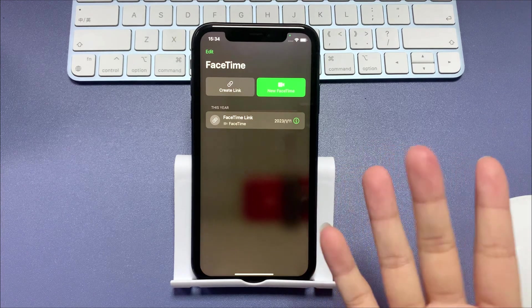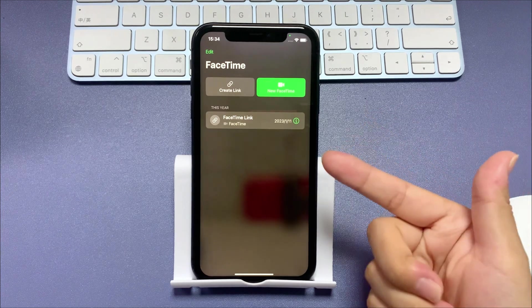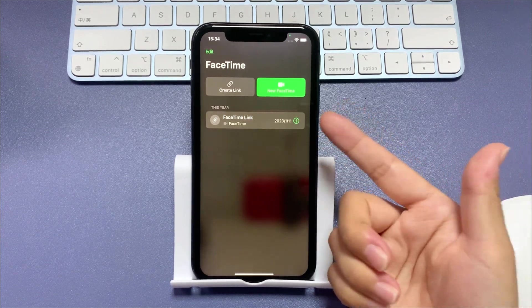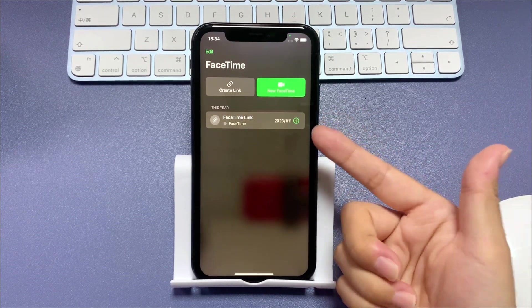Hi everyone, AppGeeker right here, welcome back to our channel. And in today's video, we're going to show you how to record a FaceTime call with sound in the most convenient ways.